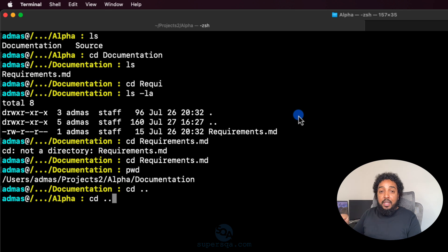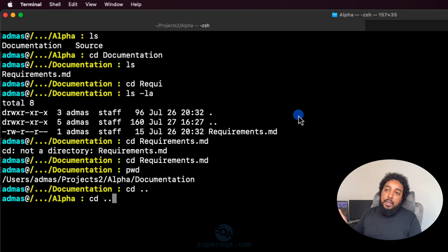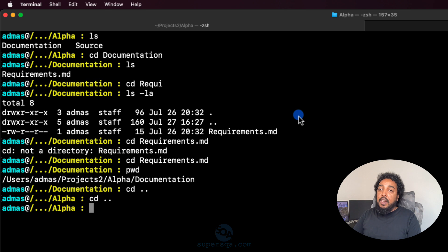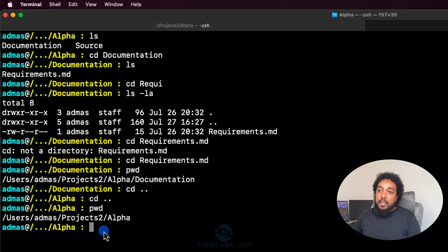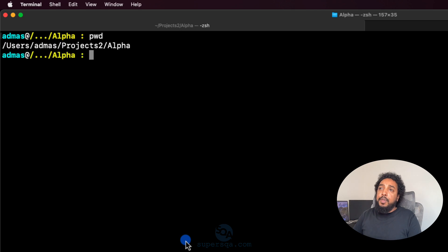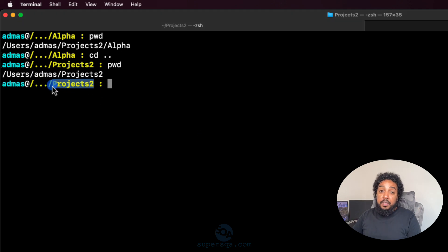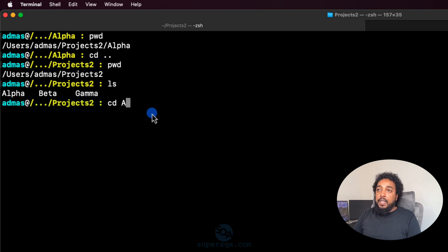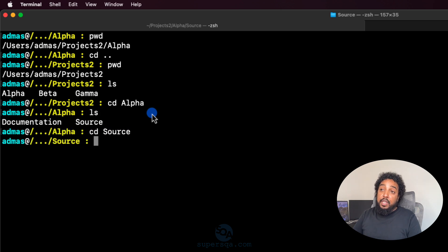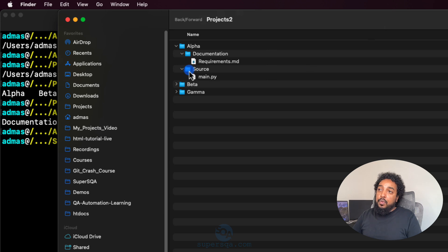By the way, on the keyboard you can hit the up arrow to repeat the previous command. If I do CD dot-dot again from alpha, it takes me up to projects. I can confirm with pwd. Now I'll go back: CD into alpha, then ls, then CD into source. I'm now in the source folder.